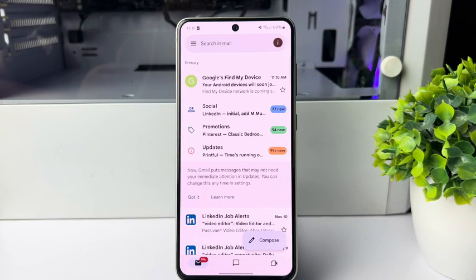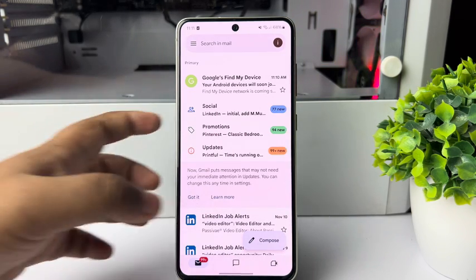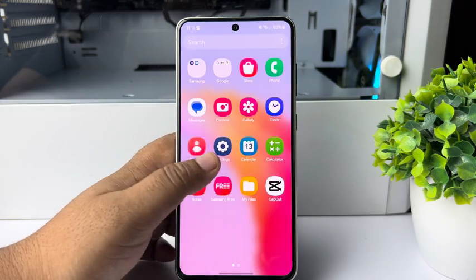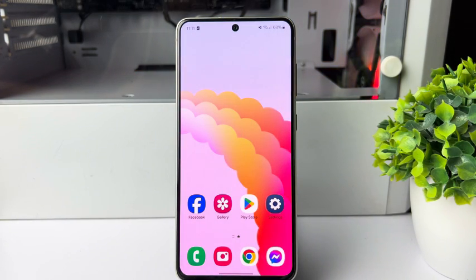And that's all — go ahead and add your new email account on your Android or Samsung phone. Thanks for watching.